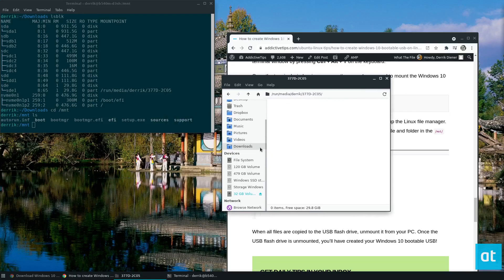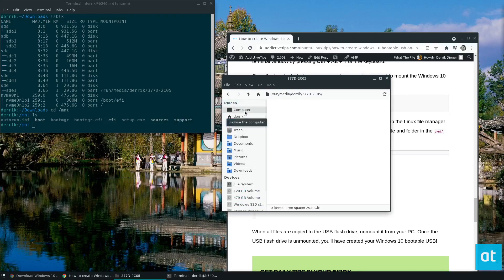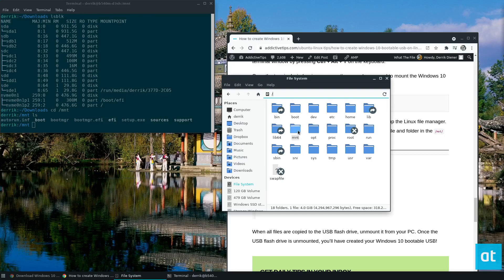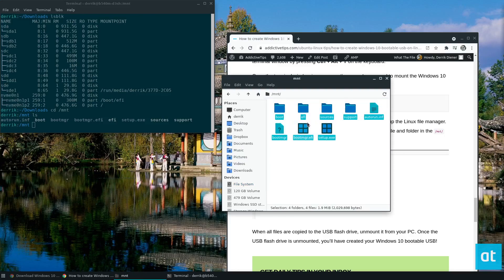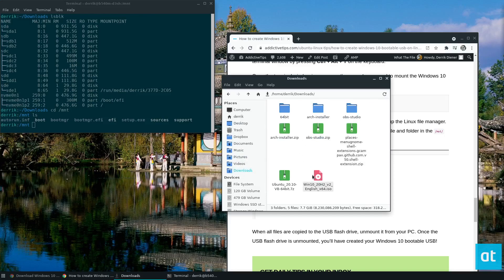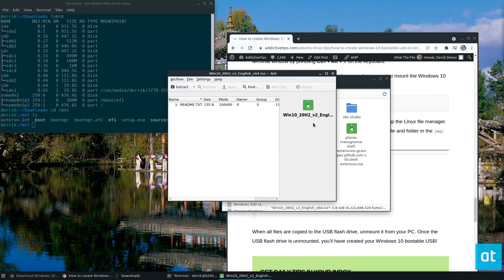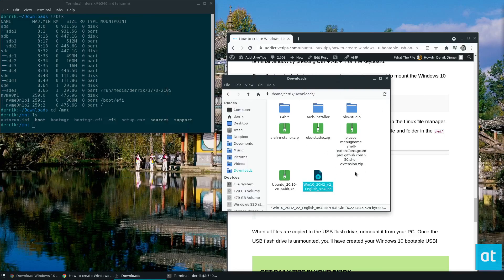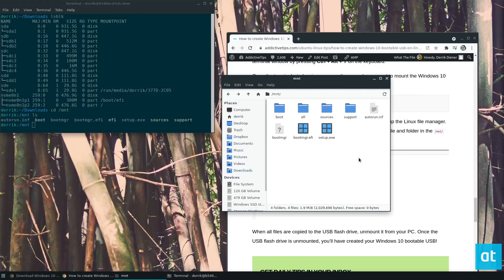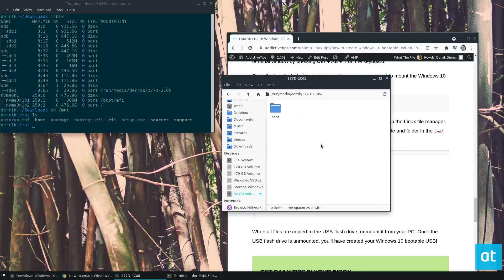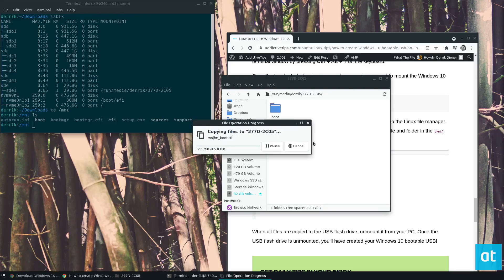Now we need to open up the file manager once again. This will be different depending on your desktop environment, but open your file manager and go to the file system root folder, then find the MNT folder. This is the contents of the Windows 10 ISO file. So what we can do is click Copy, then go to the SD card and paste it into the USB device. I'm saying SD card a lot because that's my USB, but you can use a USB flash drive too — you just need to copy all of the files to that USB device.